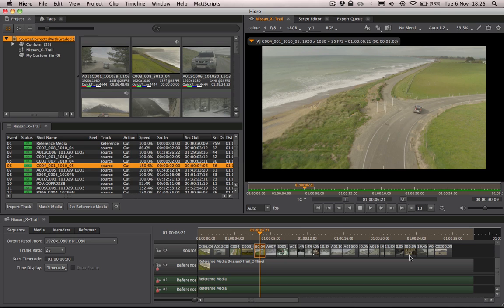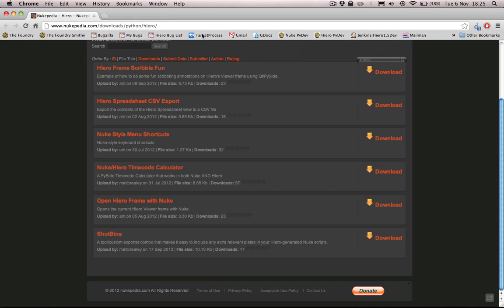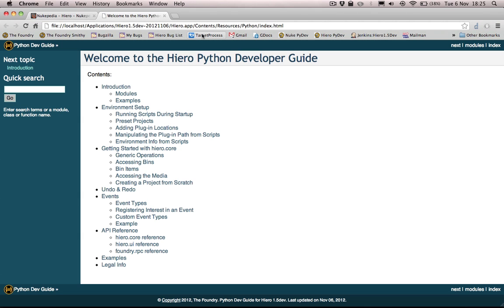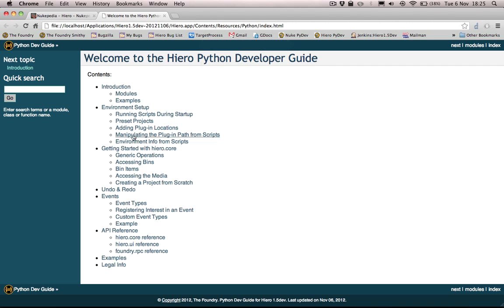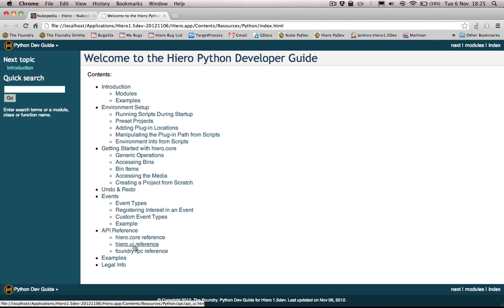So where exactly do we find information on it? Well, if I come up here to help, we have the Python dev guide, and if I click that, it's going to bring up this document which contains a wealth of information on things like setting up your Hiro environment, generating complete projects from scratch and of course accessing existing ones, hooking into the custom events that we have within Hiro, and of course at the bottom here you've got a full API reference.